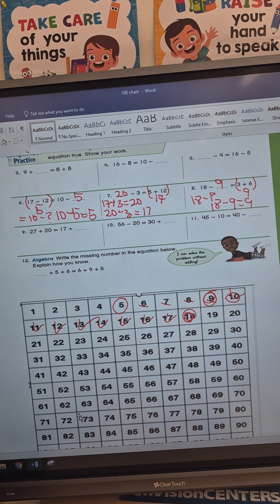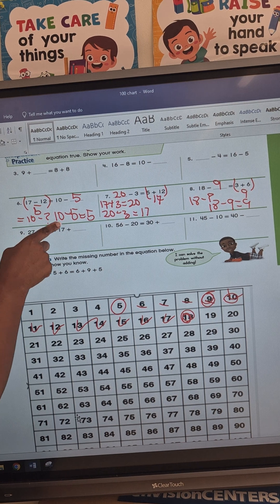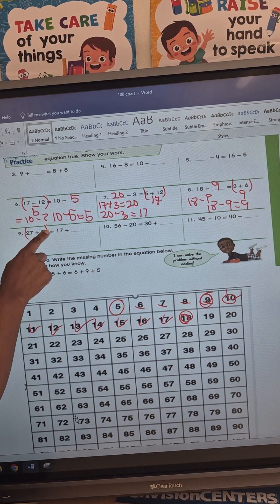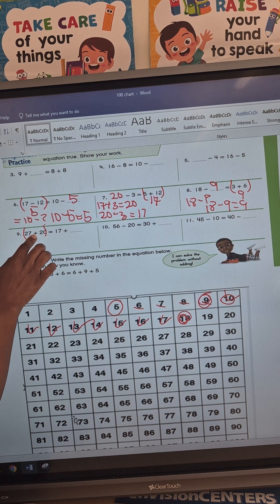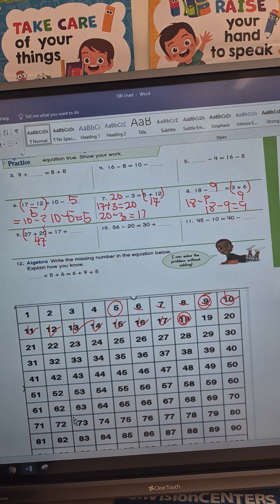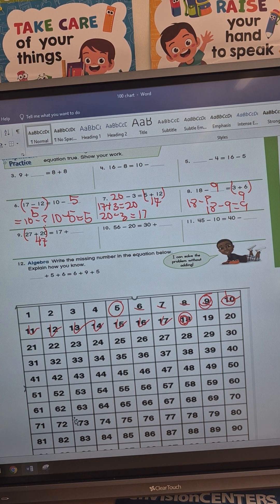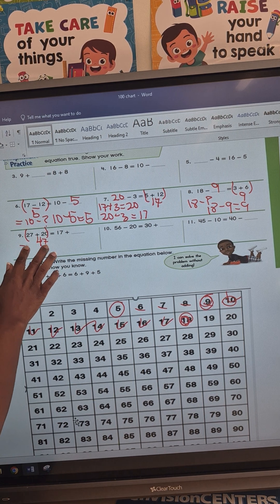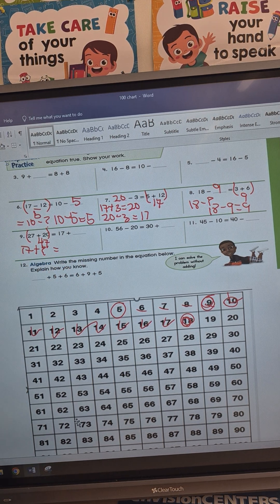The next number is number 9: 27 plus 20 equals 17 plus something. You do the same thing — add these two numbers together: 27 plus 20 equals 47. Now I have 47, and I look into my equation: 17 plus question mark equals 47.